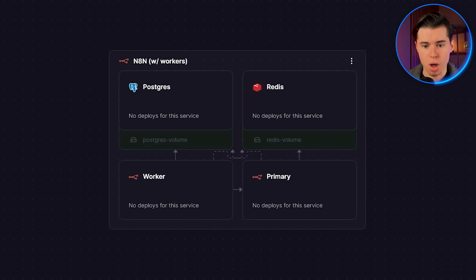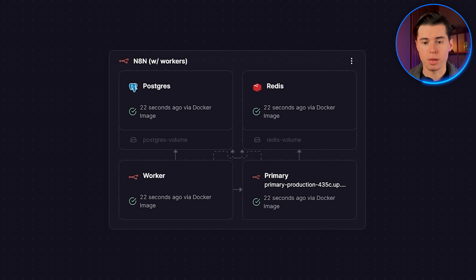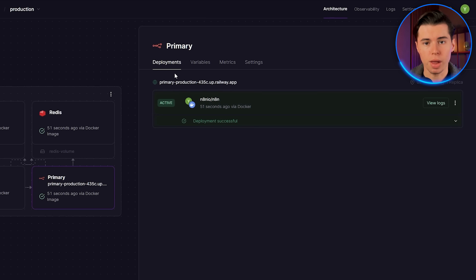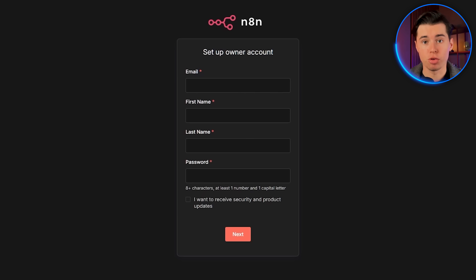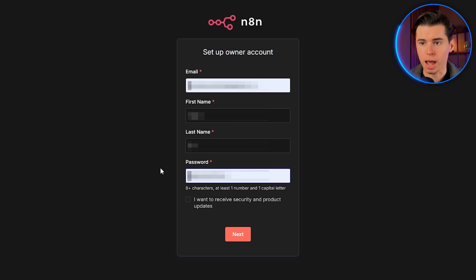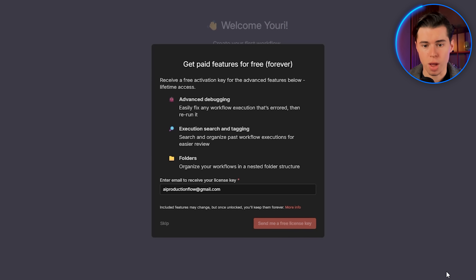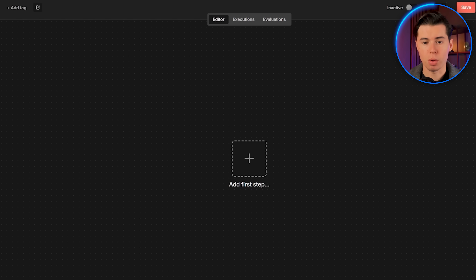Once everything is done, you'll want to click on the primary NA10 service. The side panel will open up with a URL — click that URL and it opens your self-hosted version of NA10 in a new tab. From here, create your admin account, finish the onboarding, and you get free features that stay active long-term. You can now start building out your workflows, just like you would on any other NA10 instance.